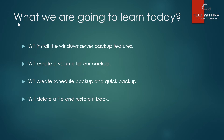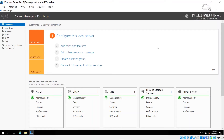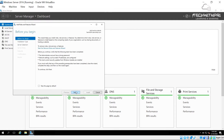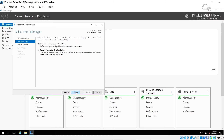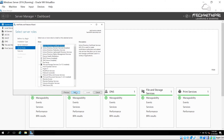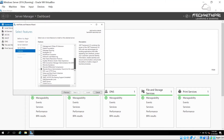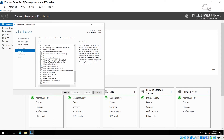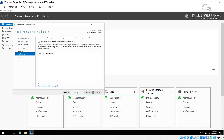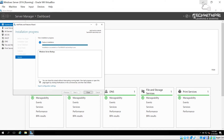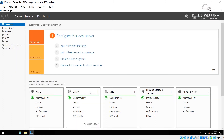I'm in Server Manager and I'll click on Add Roles and Features. In the wizard I click Next, choose the server, skip the Roles page, and on the Features page I select Windows Server Backup. I click Next and then Install. The installation completes successfully and we don't need to restart the server for this feature.